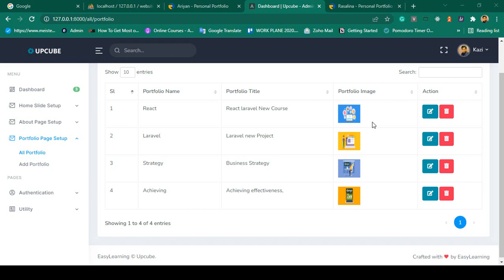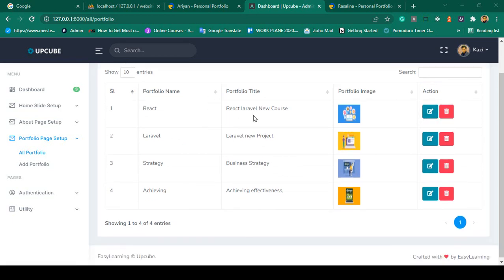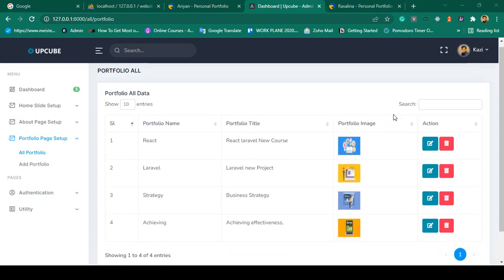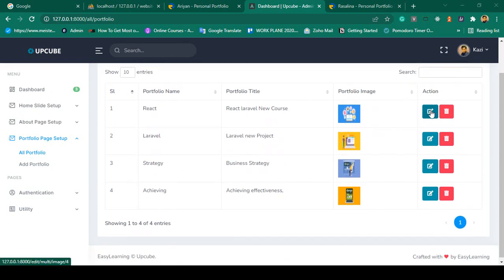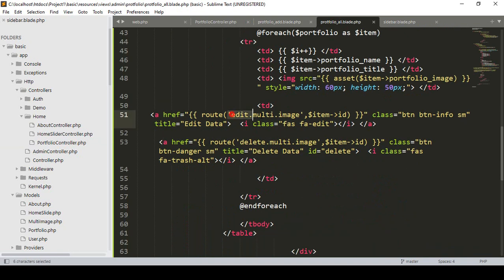Hello friend, welcome back. In our previous video we successfully added the portfolio. Now I want to edit and update it. I've already done this type of work before, so it will be easy. In our action there is an edit button — we have to edit by a specific ID. Let's go to our portfolio all page. Here you can see the edit option. Before I used it as a multi-image; now I want to use it as edit portfolio.